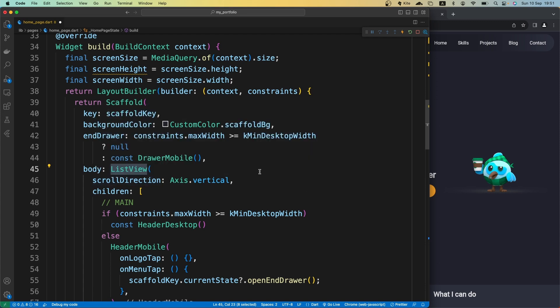Because if you want to move to a specific widget in the widget tree, you want that widget to be rendered beforehand. Otherwise, it's going to throw an error. Basically, that error tells you that your widget is not rendered yet, so you cannot show that widget on the UI.